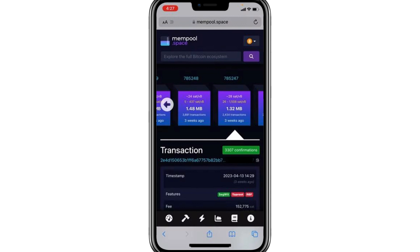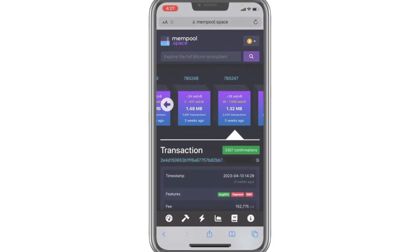Next to the hash ID, you'll notice a small white copy icon. Tap on it, and you'll see a quick notification saying Copied. This means the hash ID has been successfully copied to your clipboard, and you can now paste it wherever it's needed, whether it's for verification, sharing with someone, or for your records. And that's how you find and copy your Bitcoin transaction hash ID on Cash App.